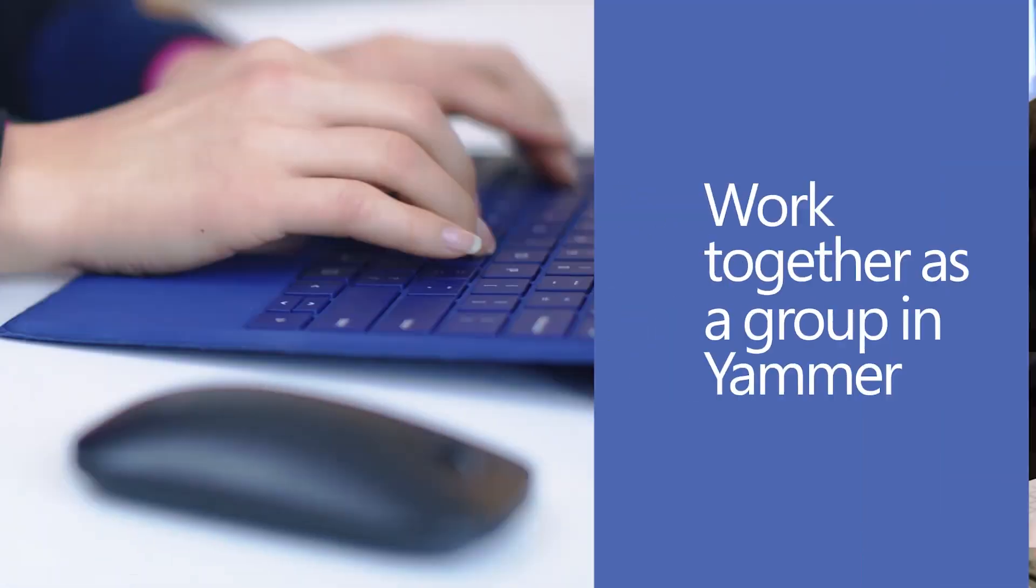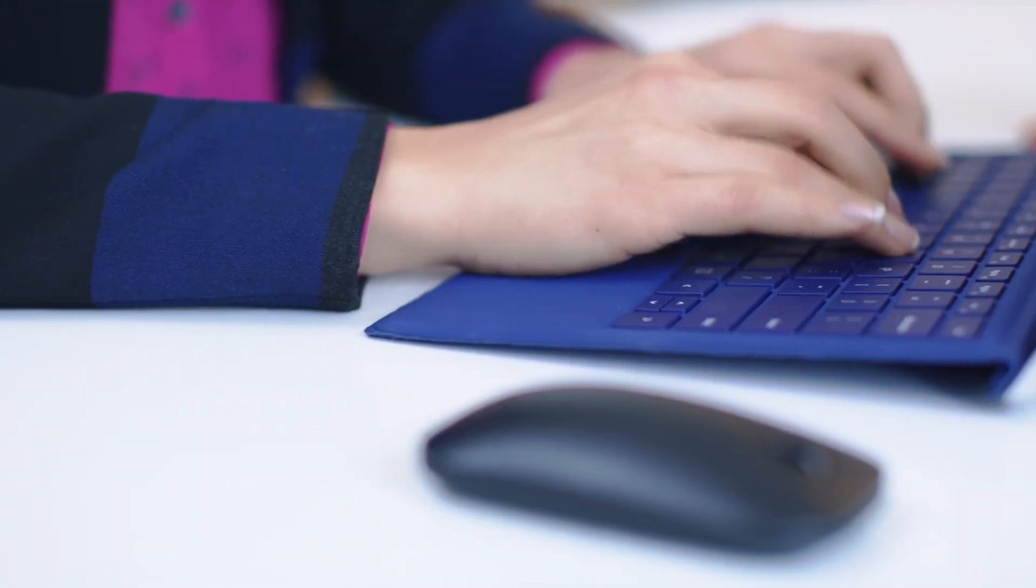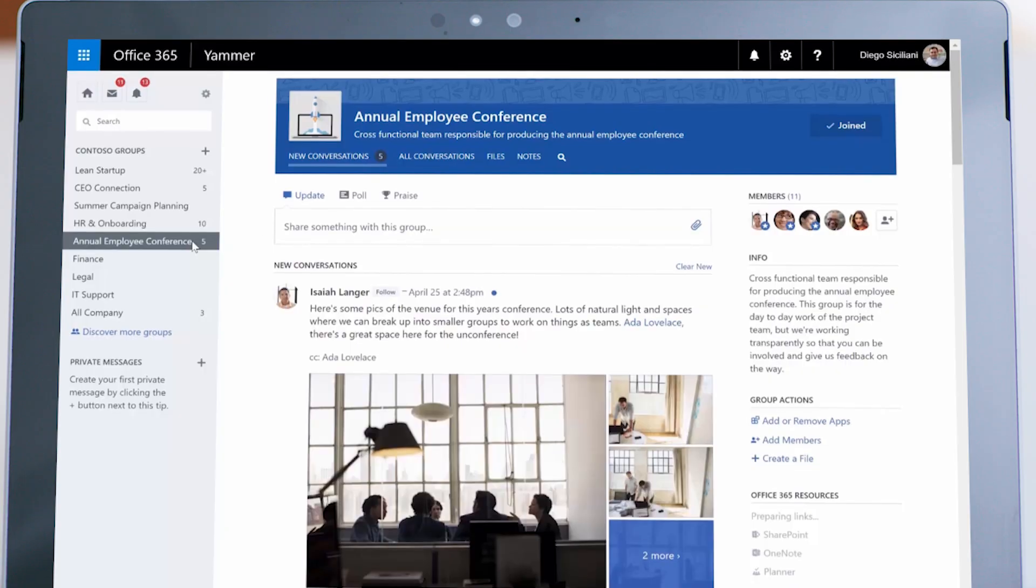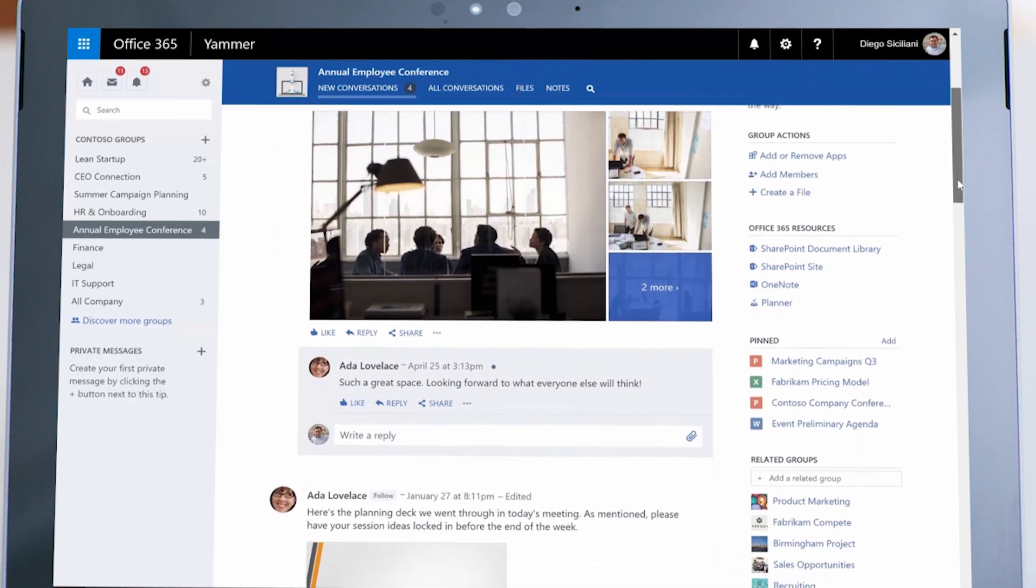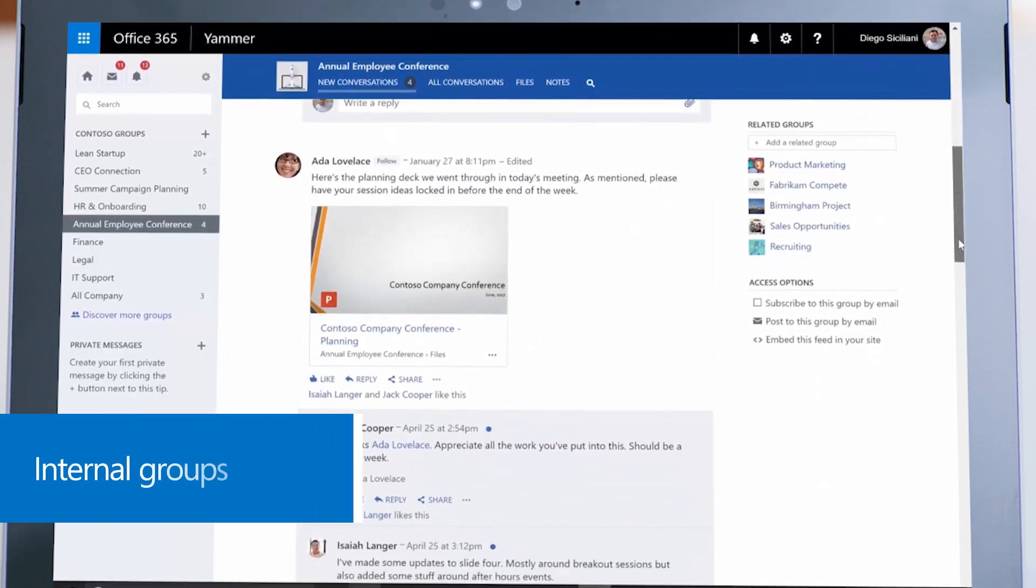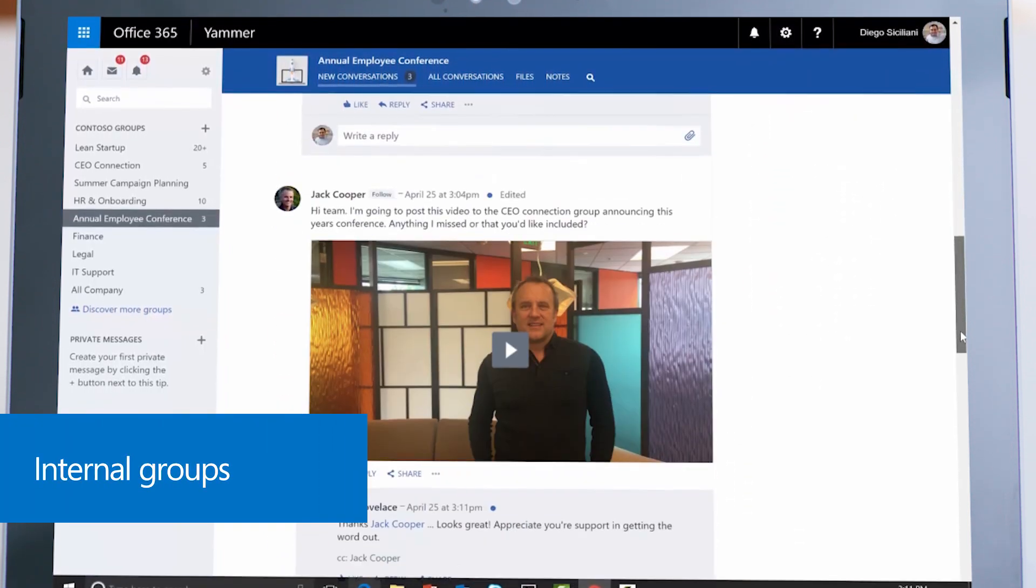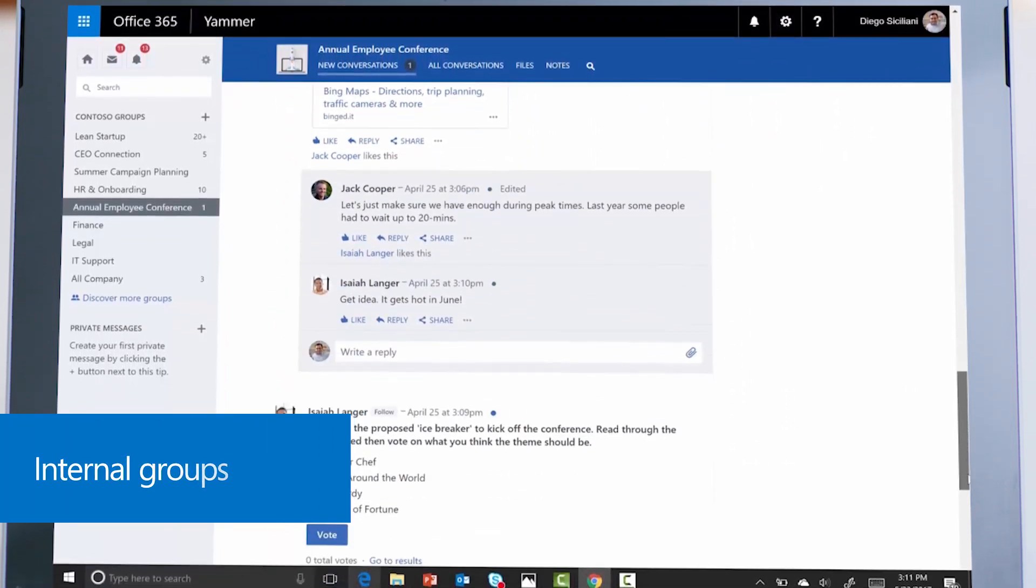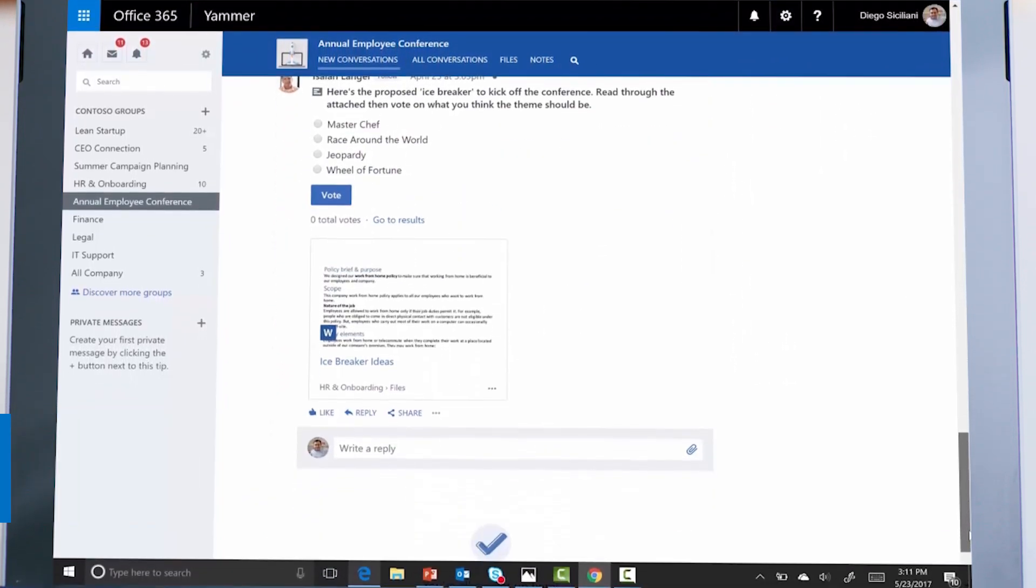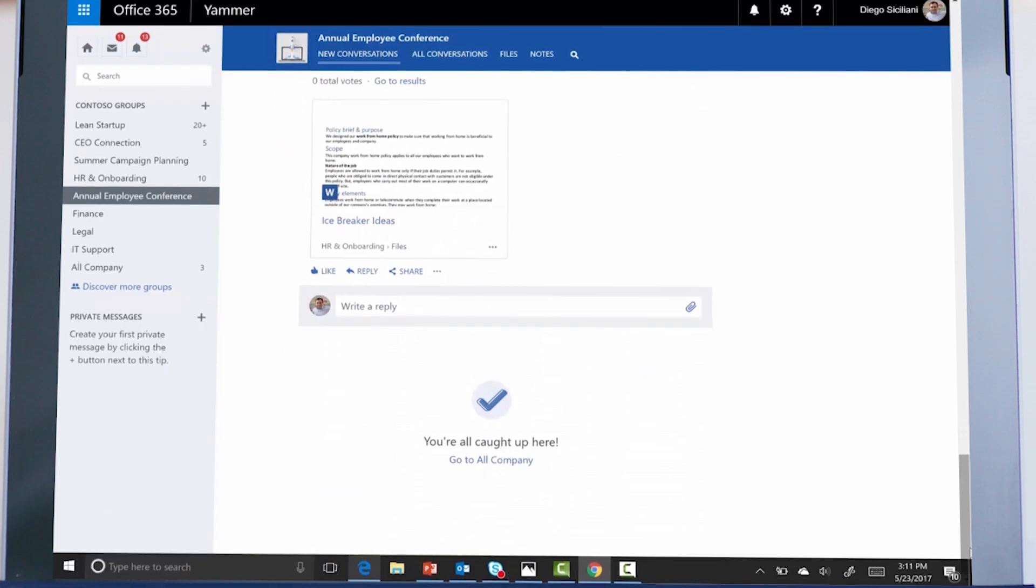Collaboration leads to more achievement. Bring people together from across the company with internal Yammer groups. Yammer empowers your organization to work more efficiently and turn ideas into action.